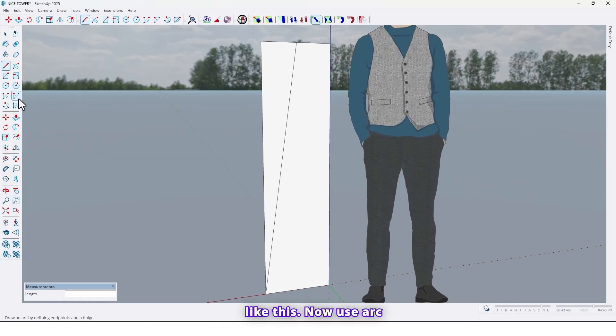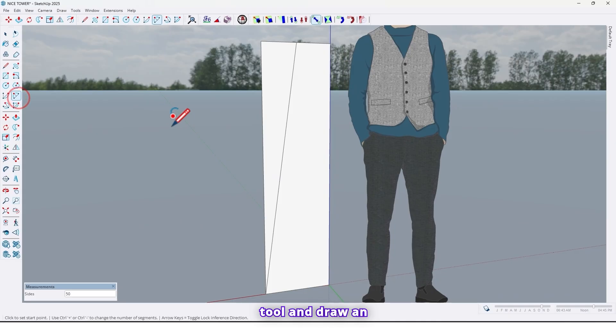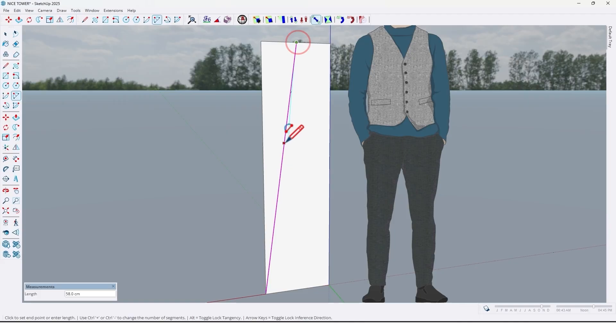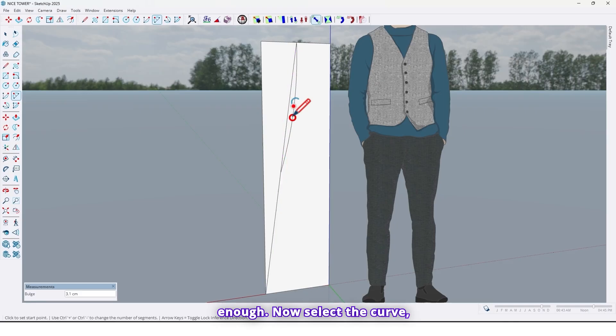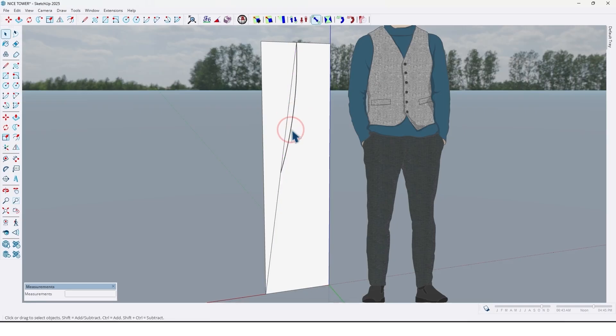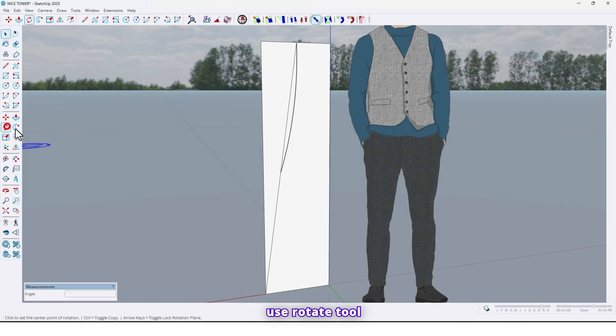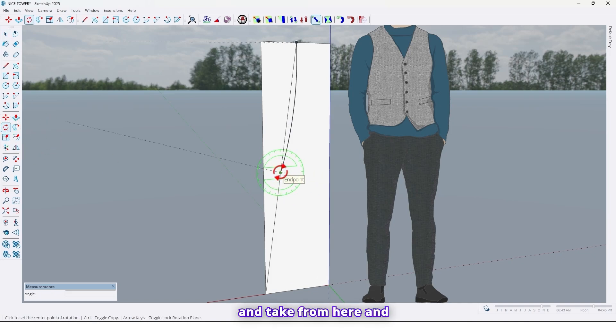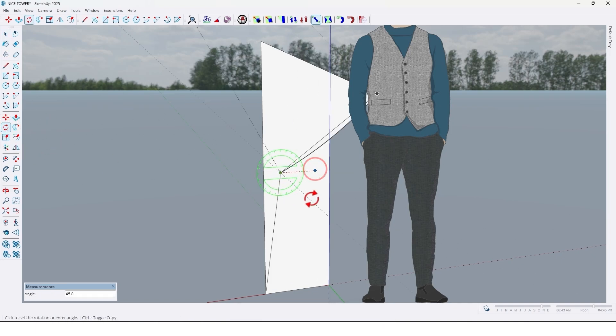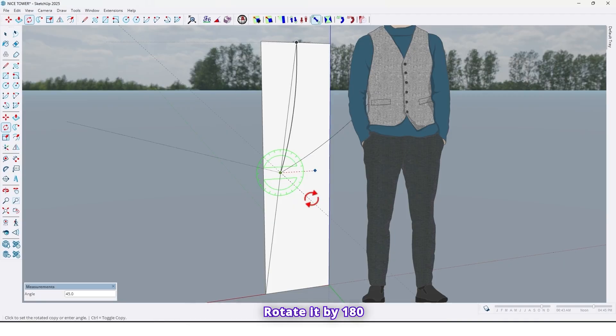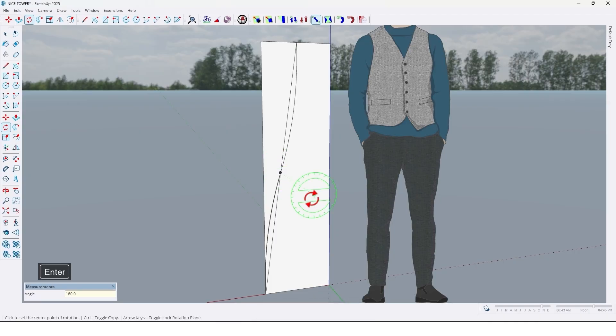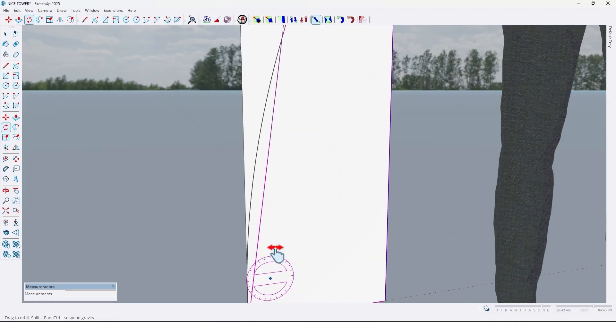Now use arc tool and draw an arc from this point up to here. That's enough. Now select the curve. Use rotate tool and take from here and rotate it. Press ctrl to take a copy. Rotate it by 180 angle. Like this.